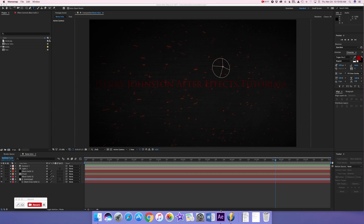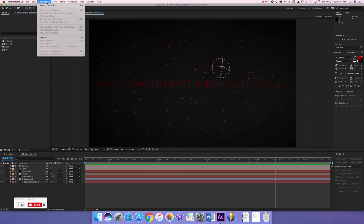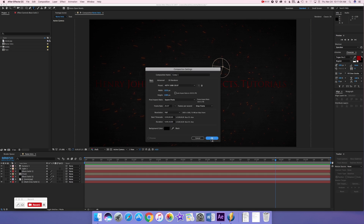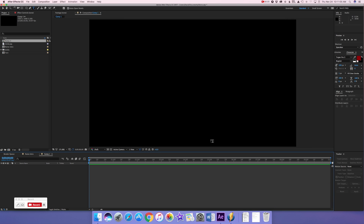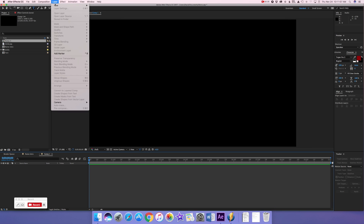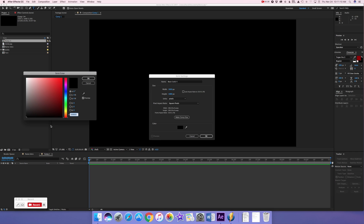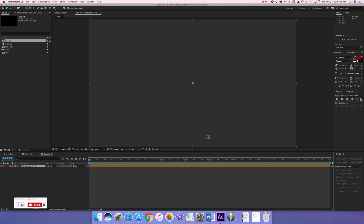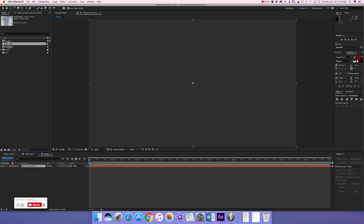Let's get into After Effects and make a new composition. Go to Layer > New > Solid, and make the solid a mid dark gray — just mid gray. And there we go.